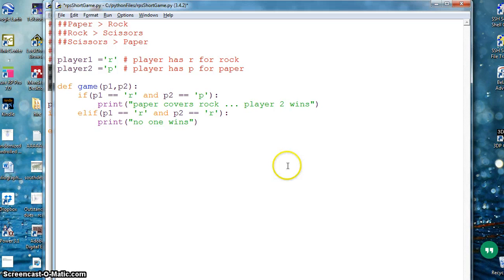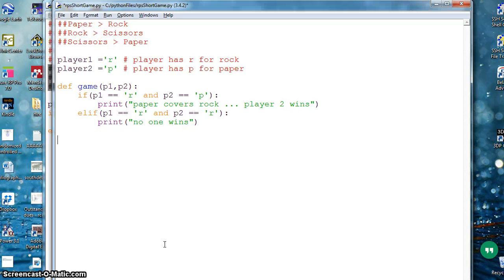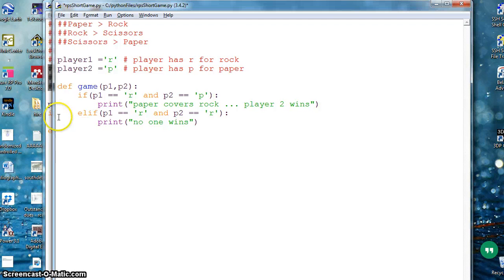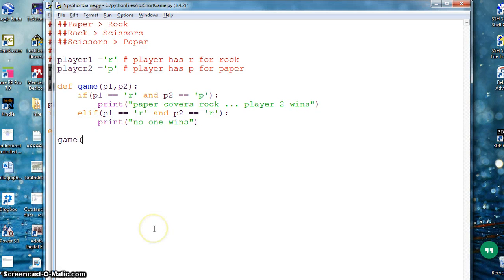And you can continue on going like elif and cover all these things. But just for this video I just want to show you this one. Now I've done with my function, so I need to call my function.